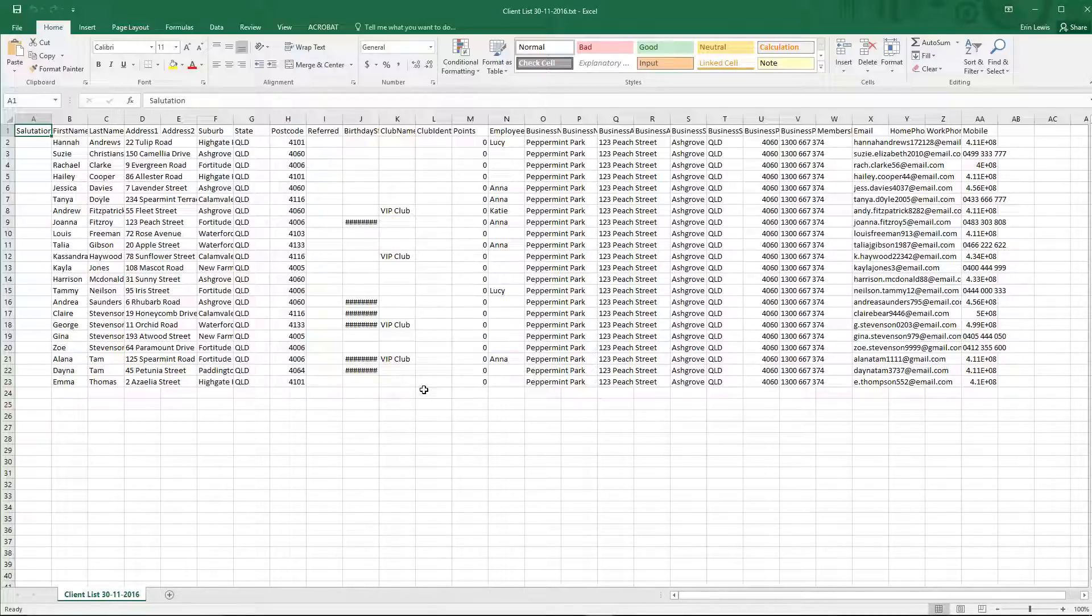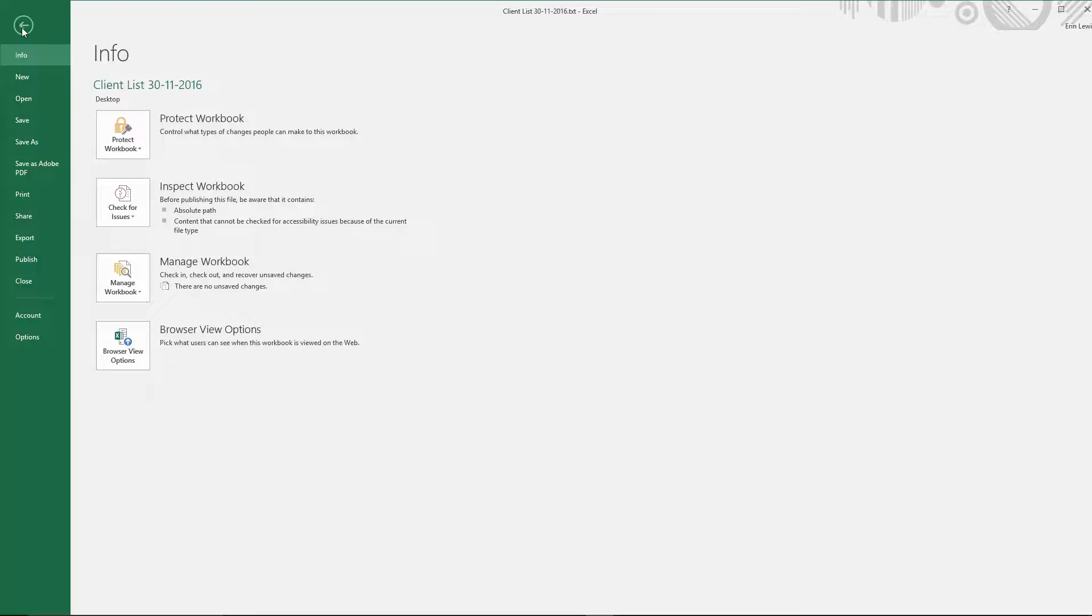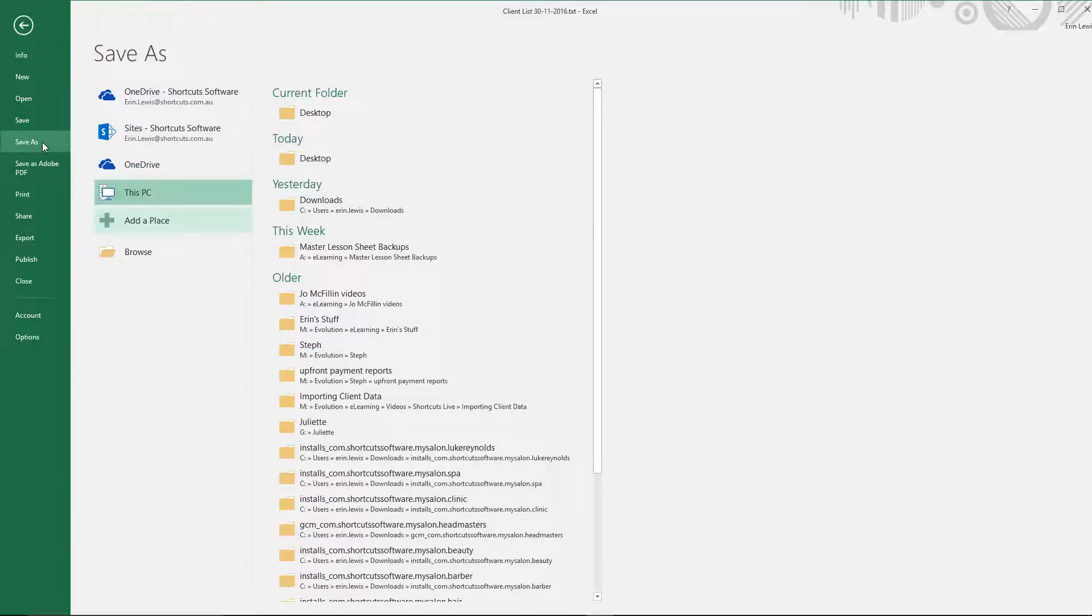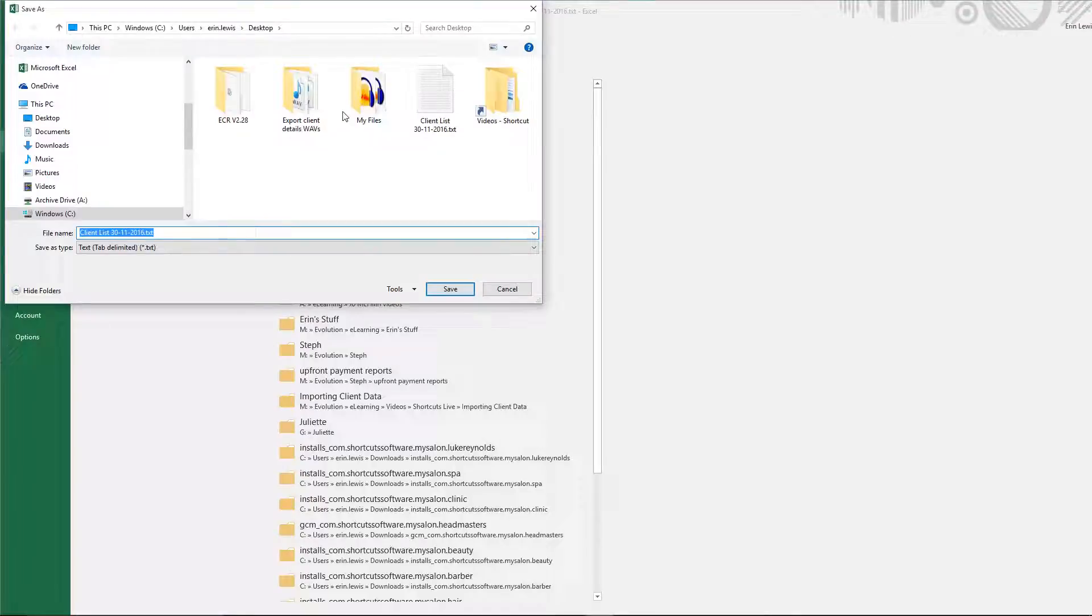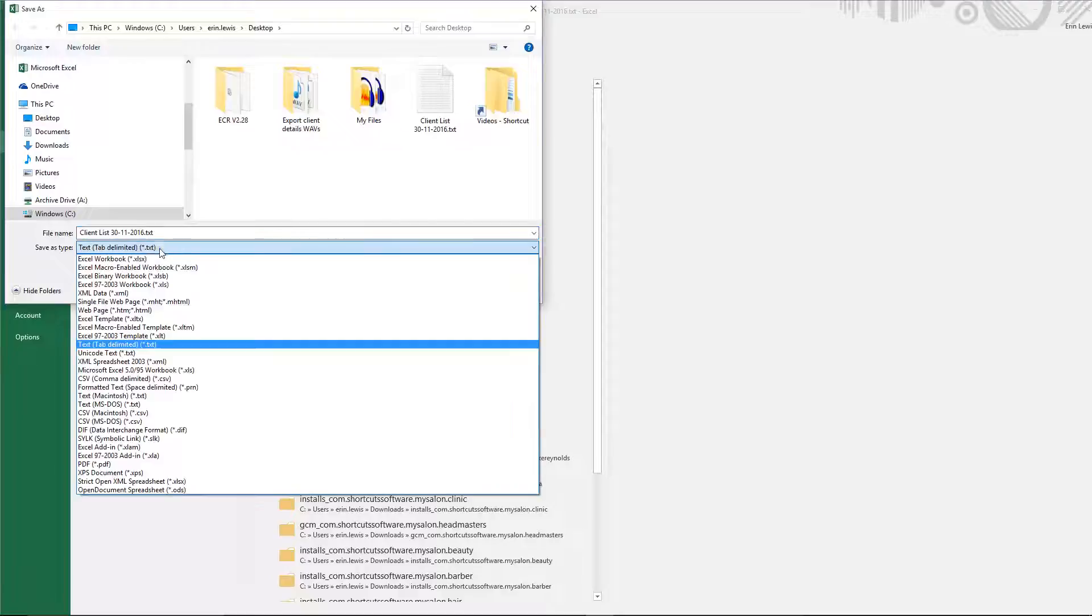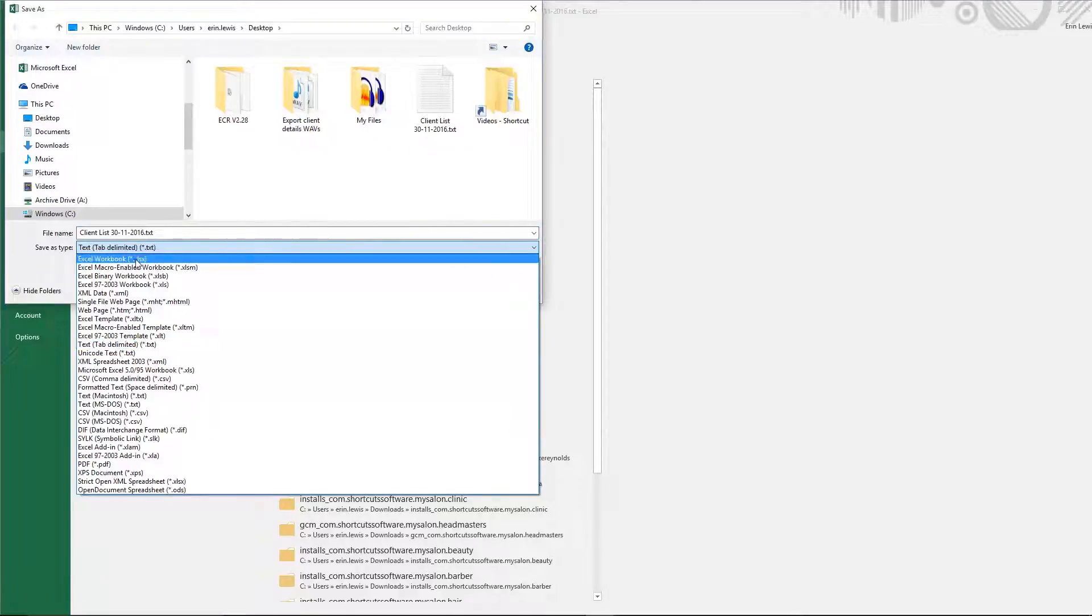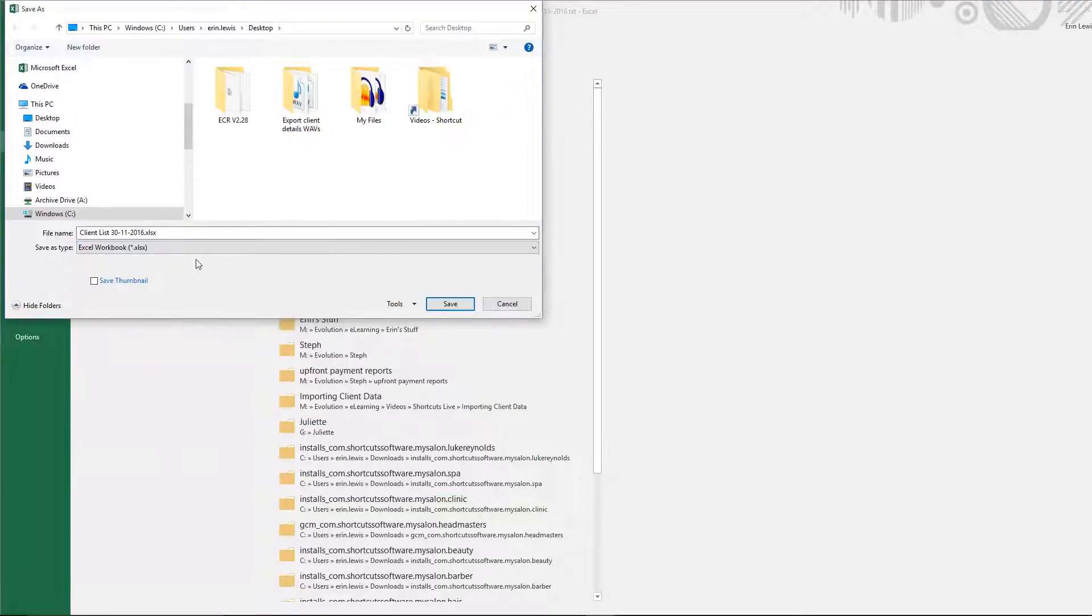We recommend saving this as an Excel workbook. To do this, click File and select Save As. Select the save location. Select Excel workbook as the file type. Then press Save.